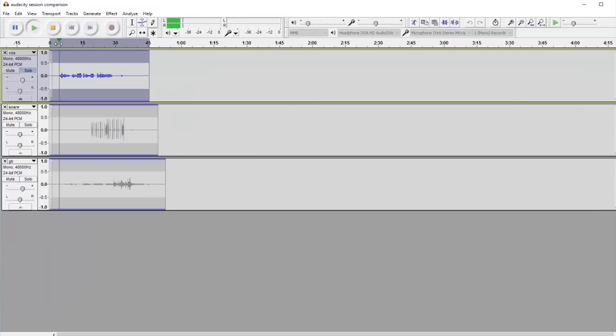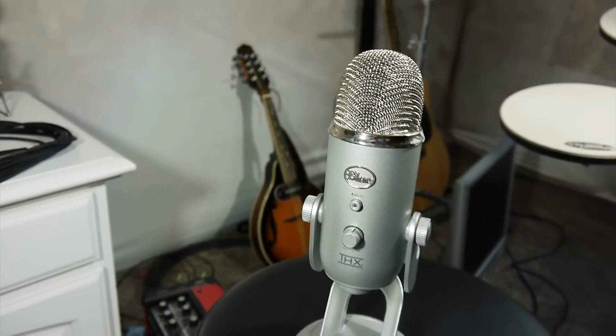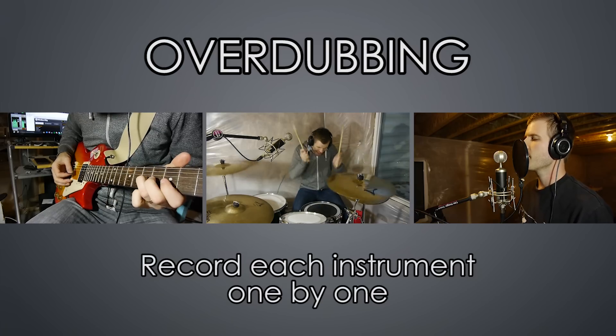Well you've clicked on the right video my friends. In the next couple of minutes I will do my very best to simply explain how to record your band's music. Now you could just be a solo artist and write your own music and record your own stuff, so obviously that applies too.